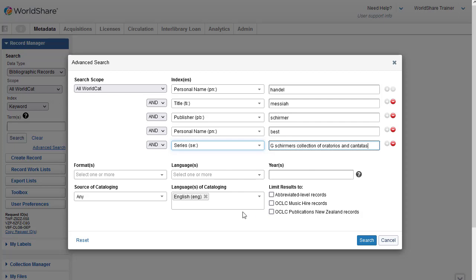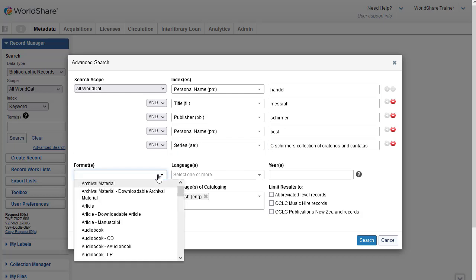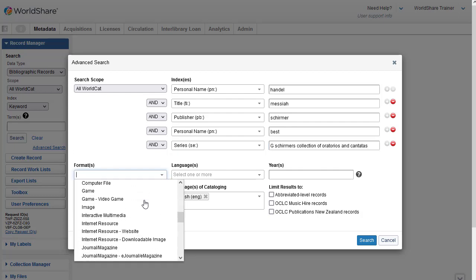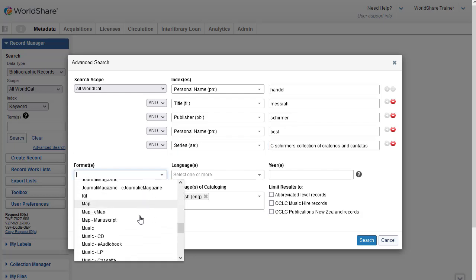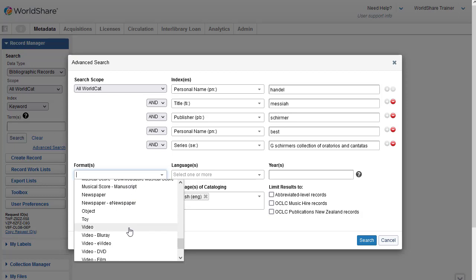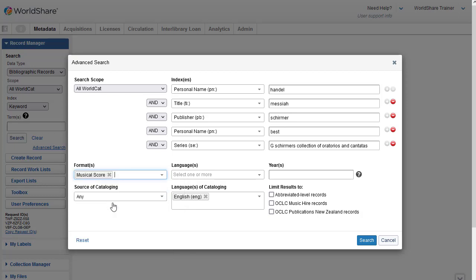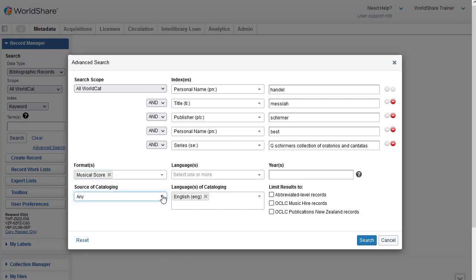And then for the format, I'm going to open the dropdown and scroll till I select the music score format. For source of cataloging, I'm going to leave it set to Any rather than restricted to DLC, Library of Congress. And I'm not going to select the language. I do have the language of cataloging already set to English in my preferences, and I don't have a year. So I'm going to click on Search.